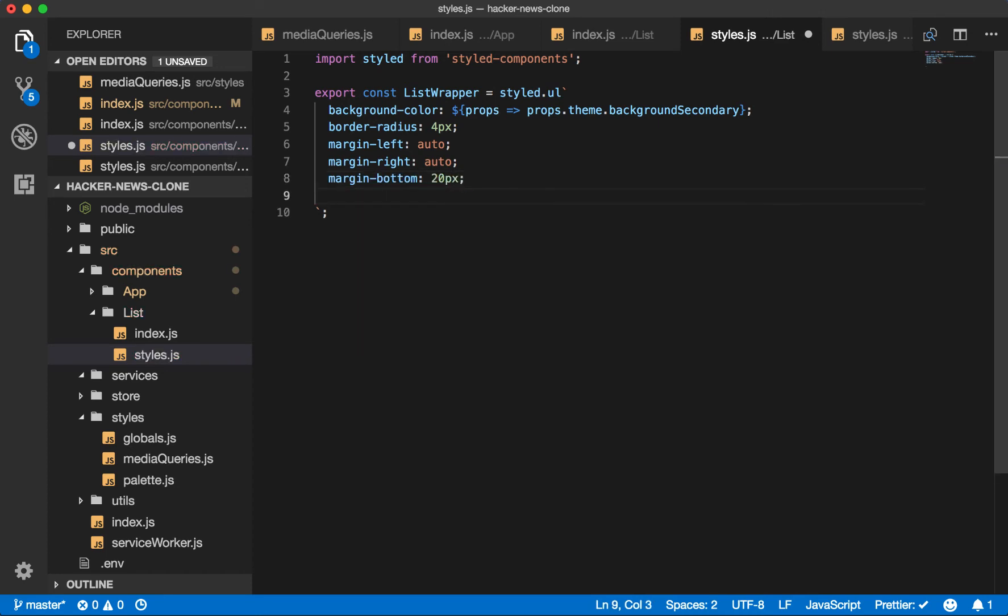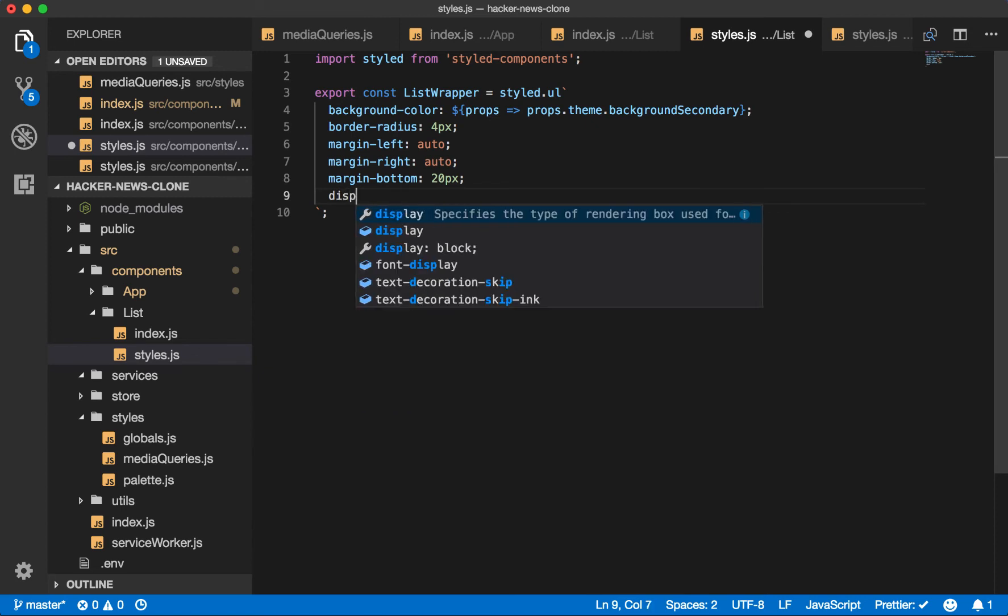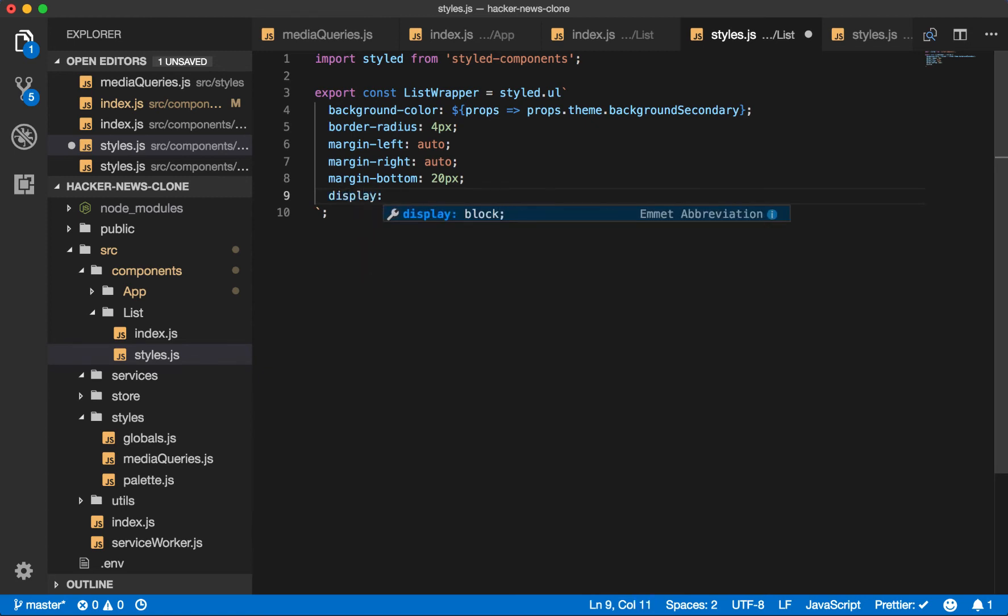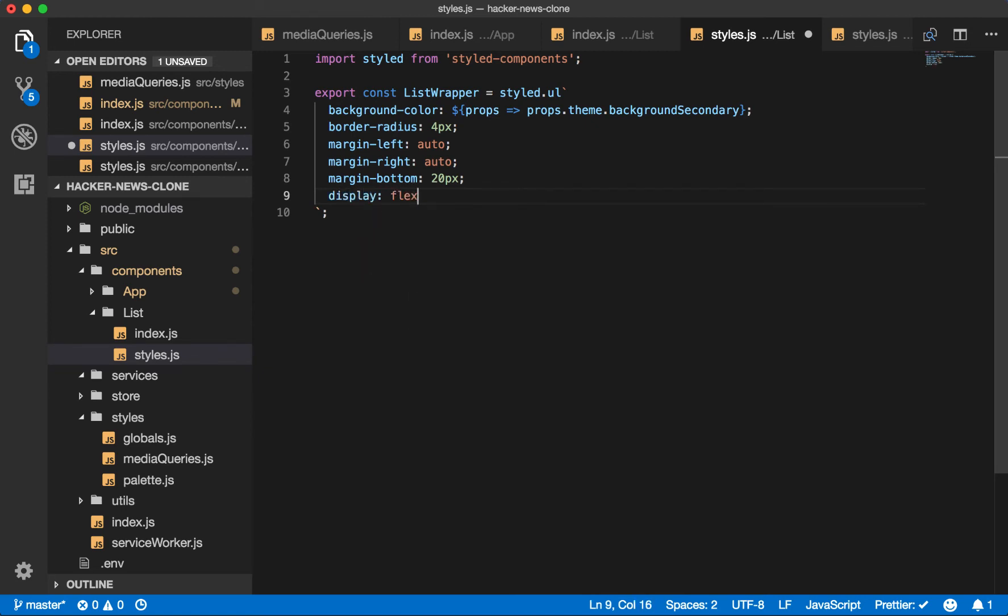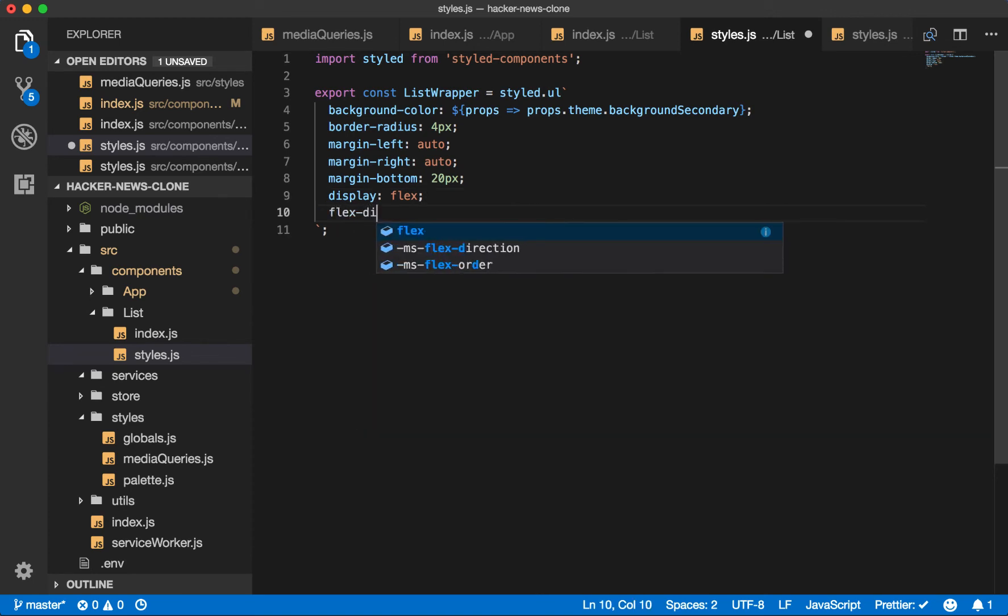We'll also display it flex. And we know we want the rows to be going down, not across. So we'll set the flex direction to column.